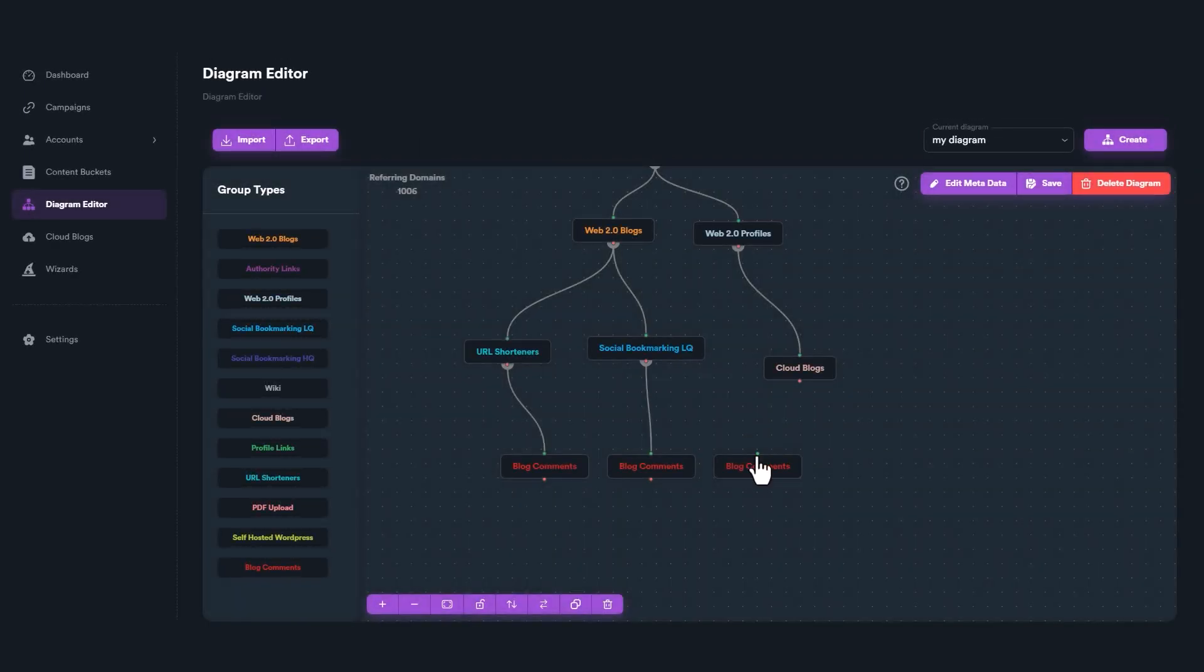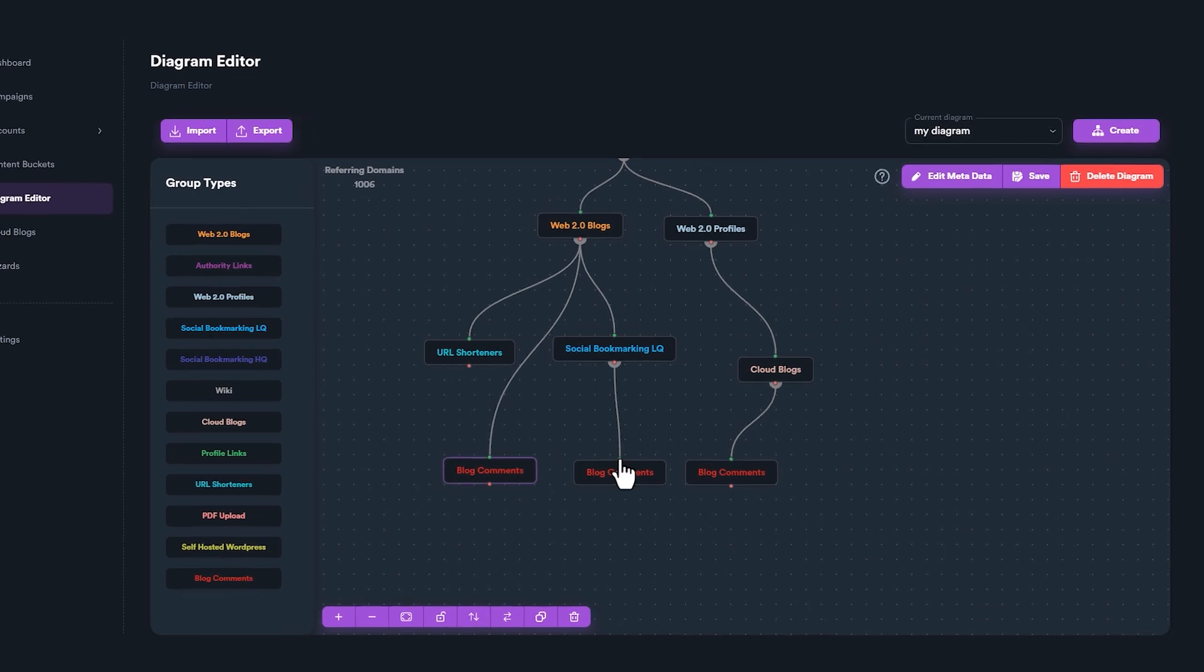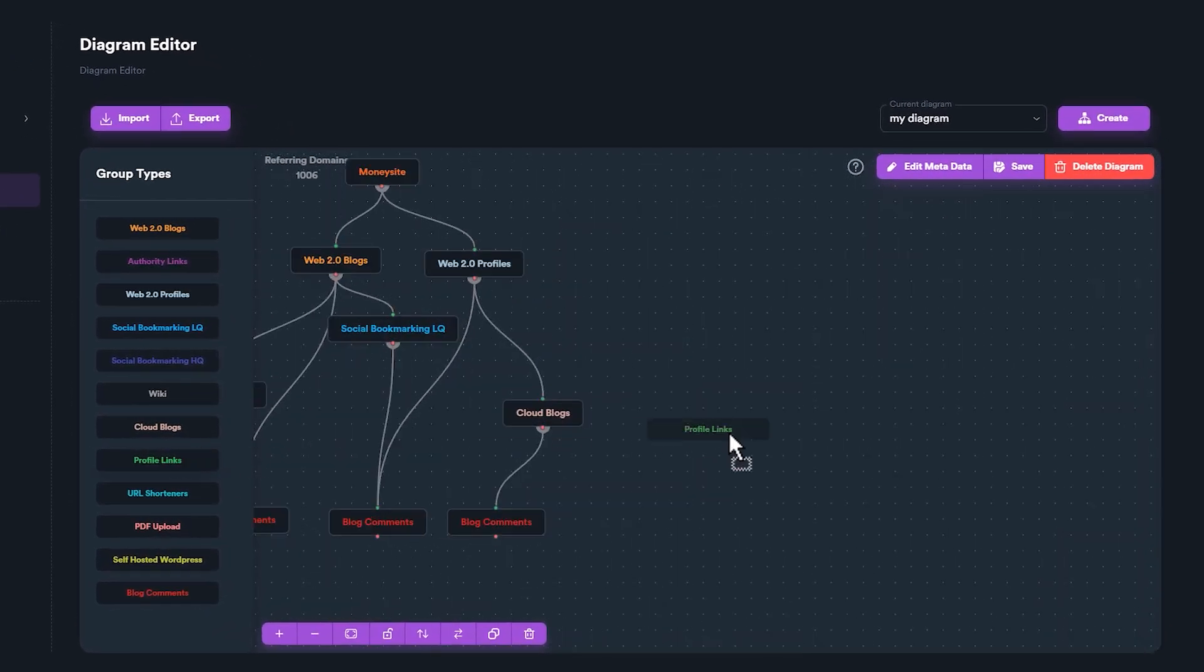SEO Neo is extremely flexible and allows you to easily create diagrams with multiple tiers and complex structures.